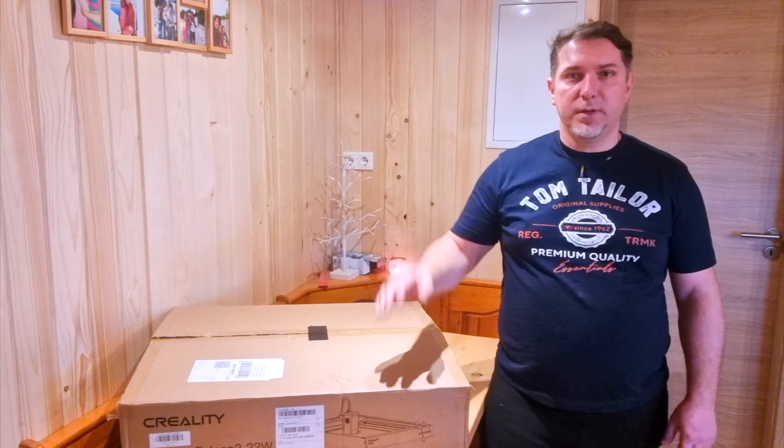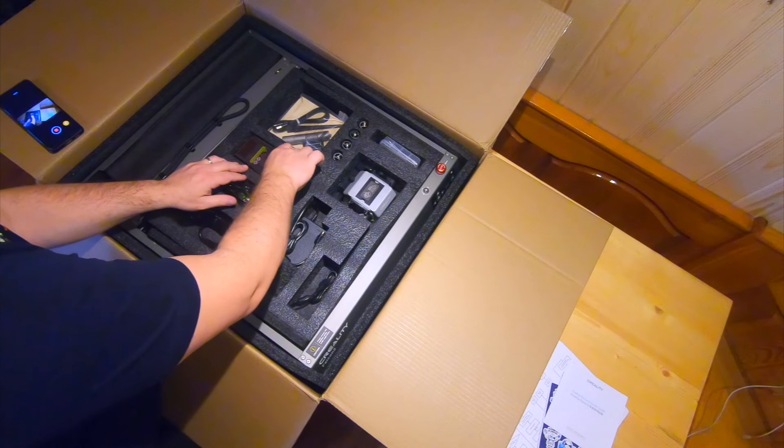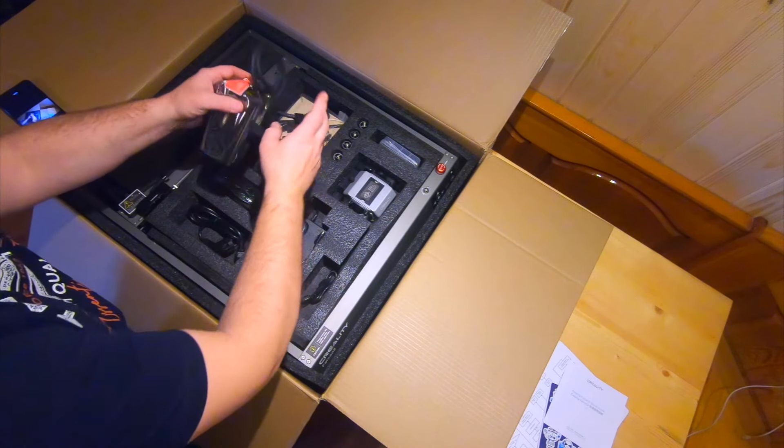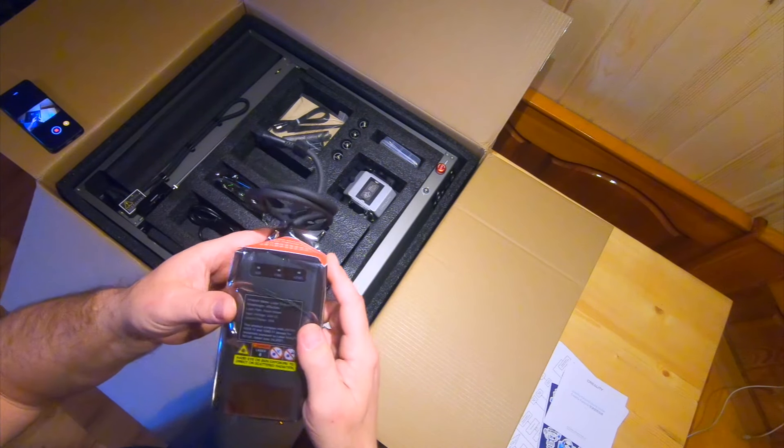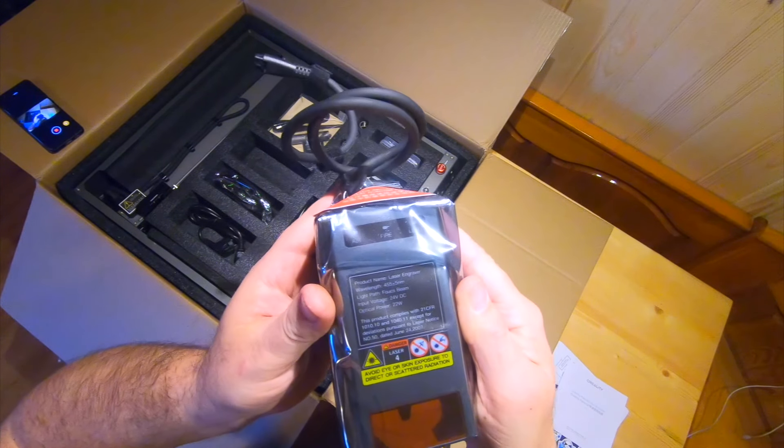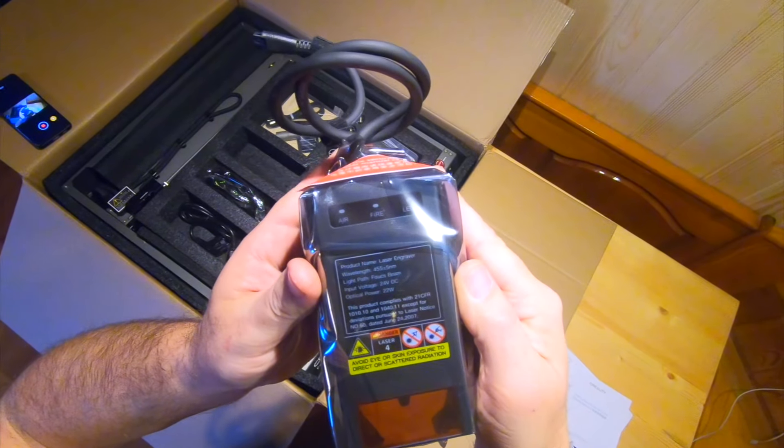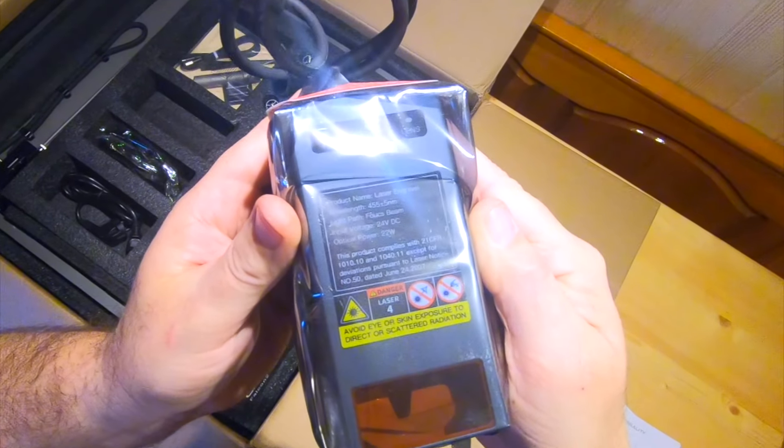Now I will show you what is included in the basic package which you can order from the Creality website. This is the Creality Falcon 2 22 watt laser module.